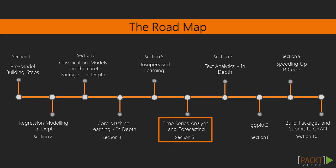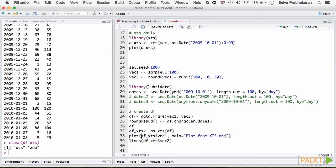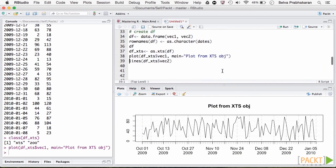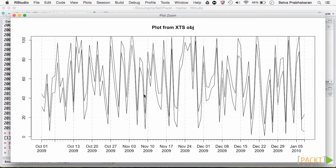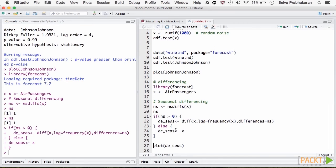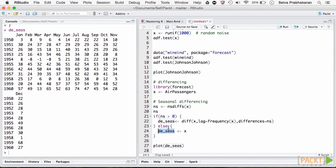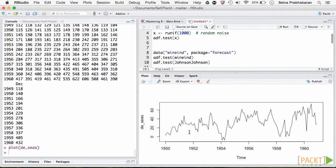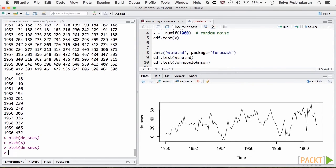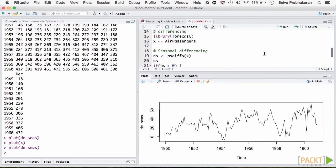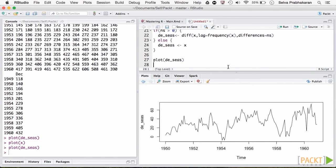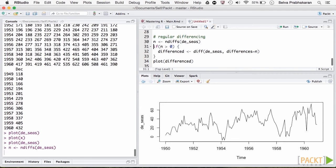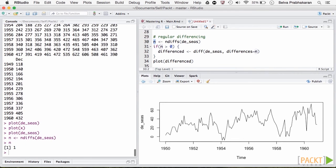In section 6, we shift focus to time series analysis and forecasting models. We understand the basics of time series modeling and start using the robust XTS package. We'll break down a time series into its components and understand key concepts such as stationarity, detrending, deseasonalizing, ACF, PACF, and so on.